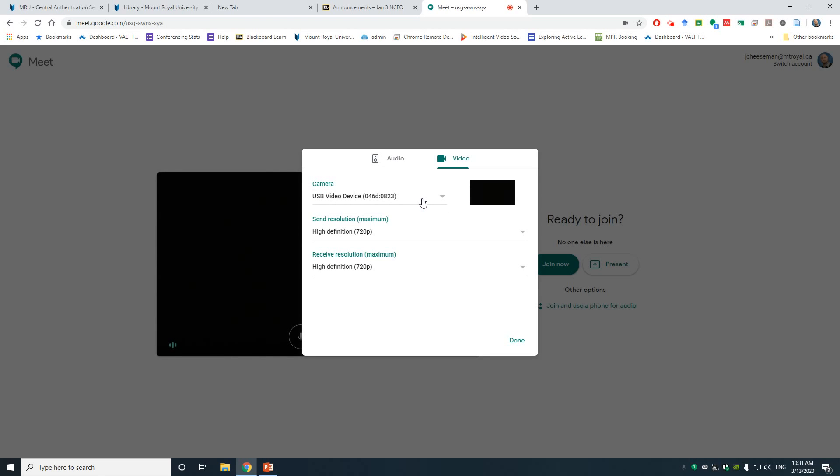If you do not see your camera here, then check its connection. Unplug it and plug it back in. But if you're going to unplug and plug the device back in again, just like the audio devices, leave the meeting, do that, click on the meeting link again, come back in and check if they appear.